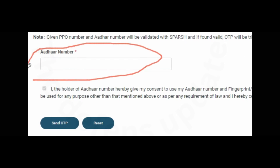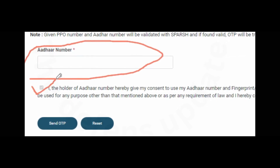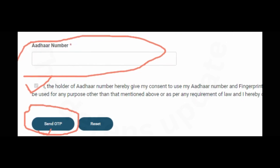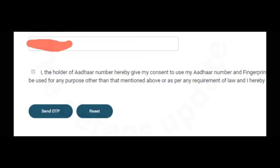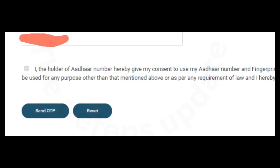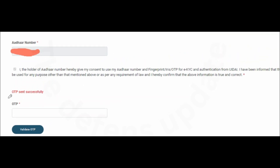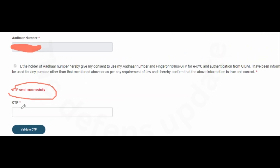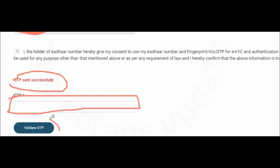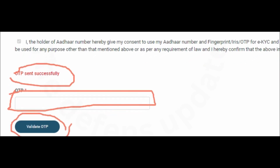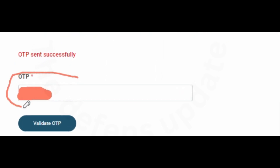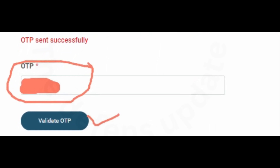In this page, you have to enter the Aadhaar number. Click on the checkbox and then click on Send OTP. I have now entered the Aadhaar number and will click Send OTP. The next message has come: OTP sent successfully.